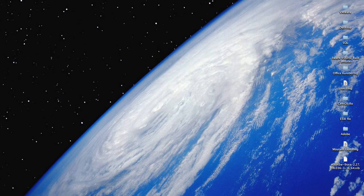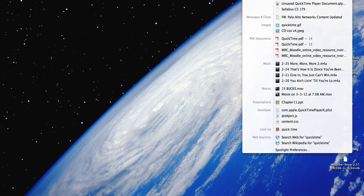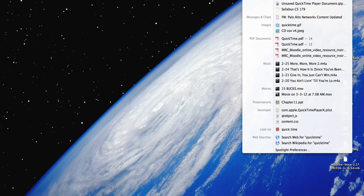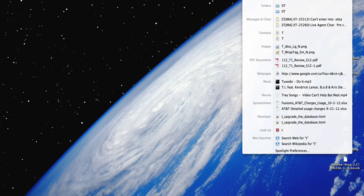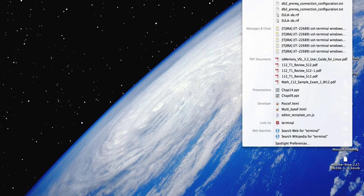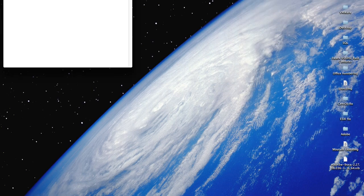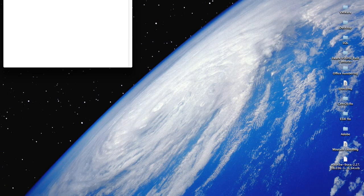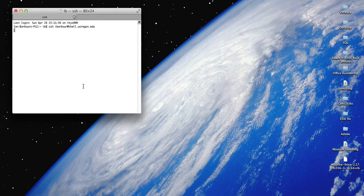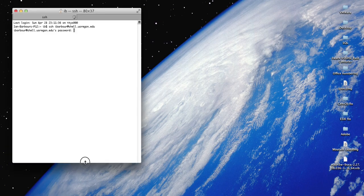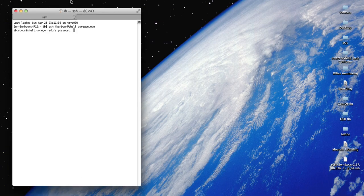I open up terminal using Spotlight. I'm going to be opening up two terminal windows, one for my personal Mac and one for the remote server.